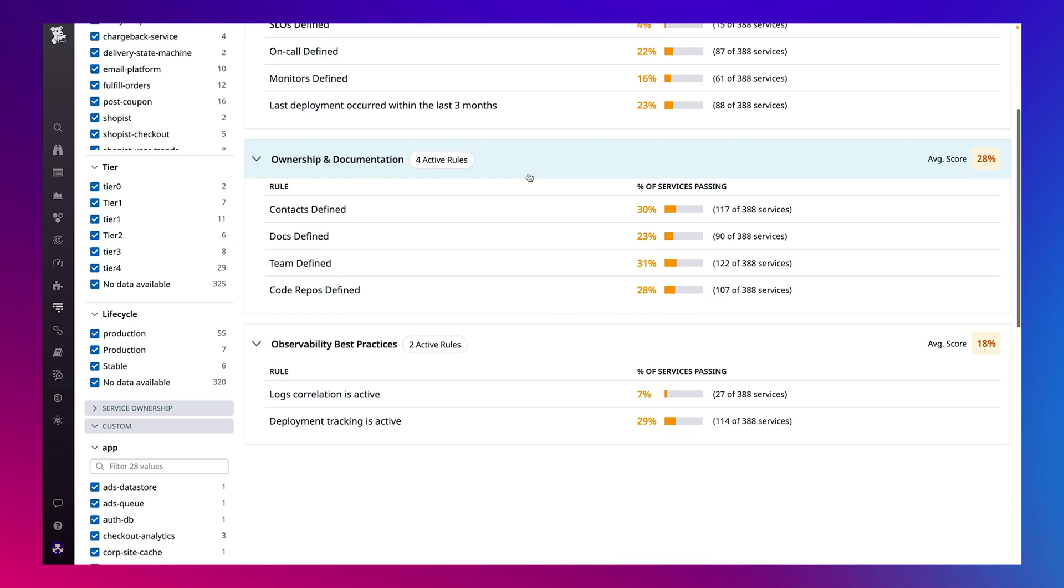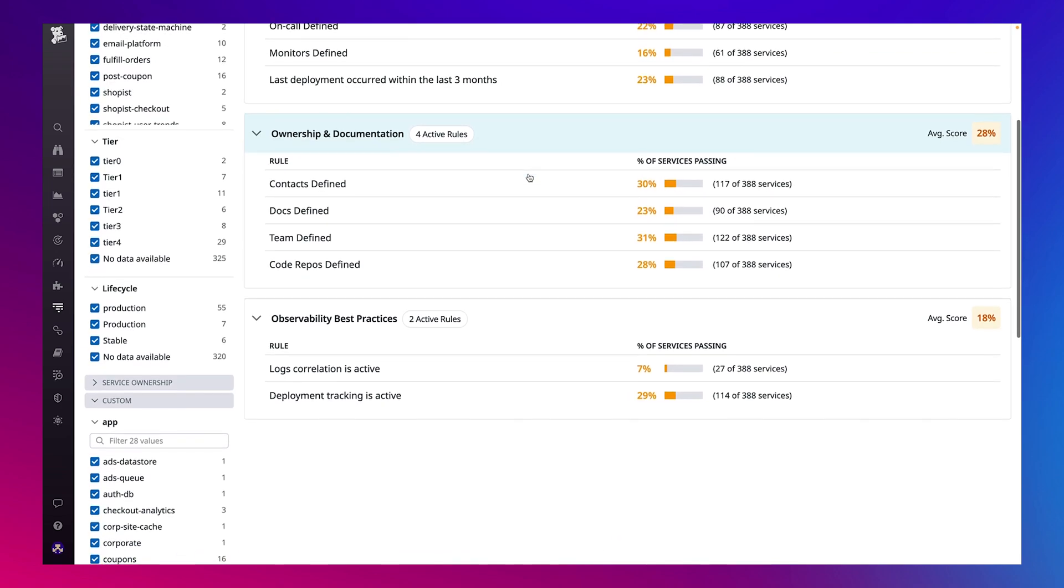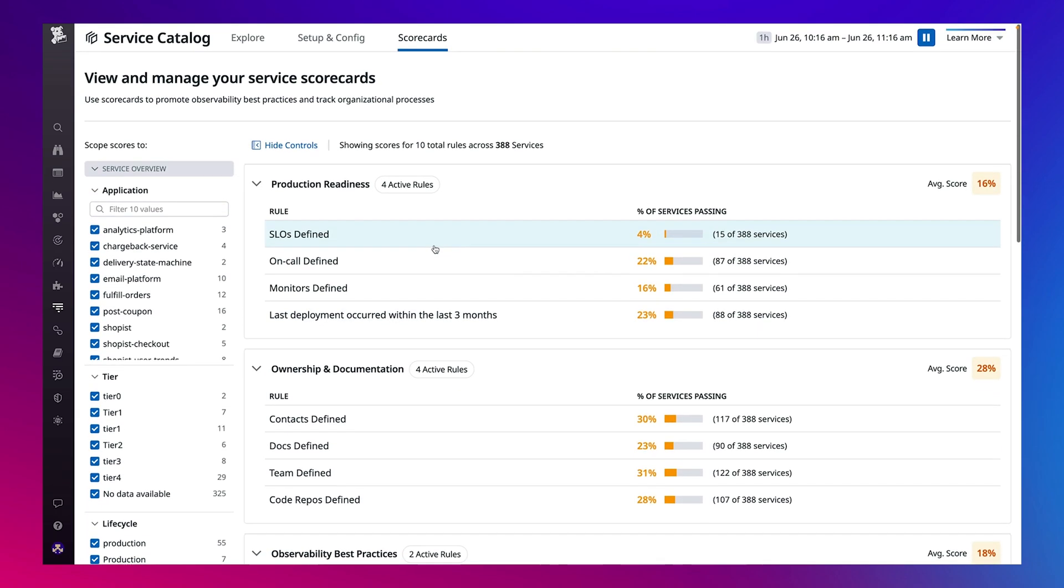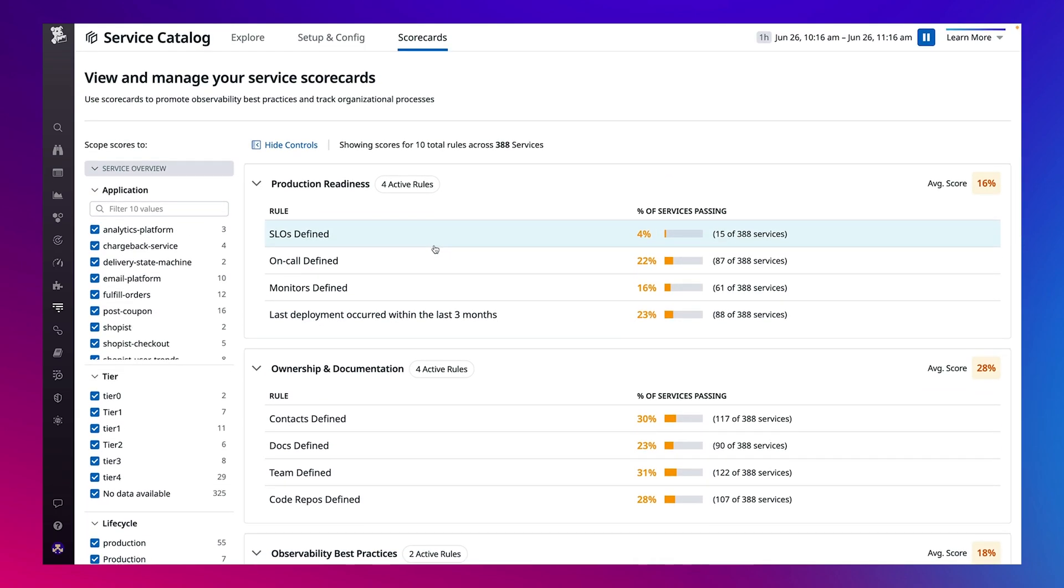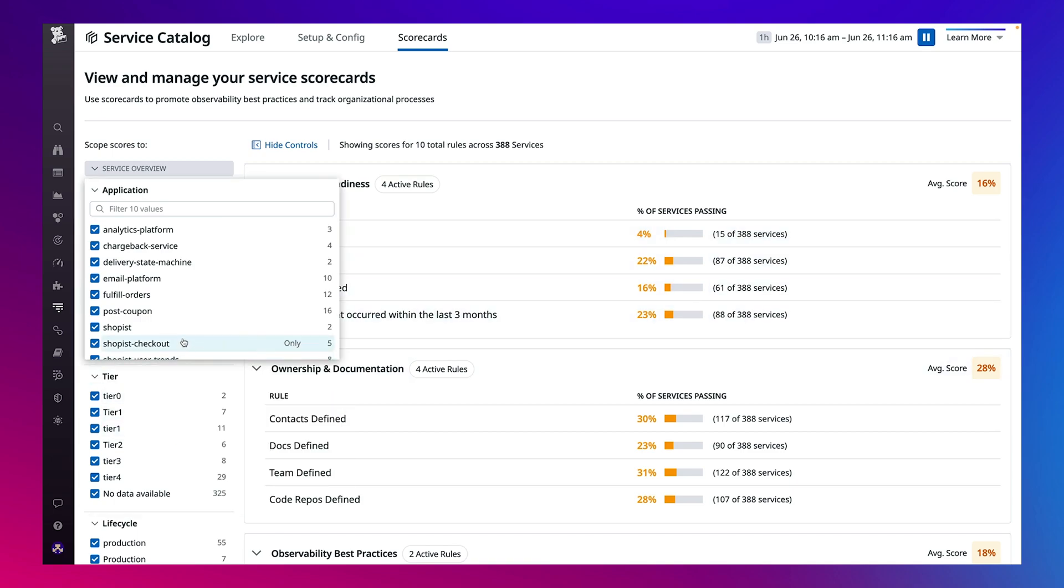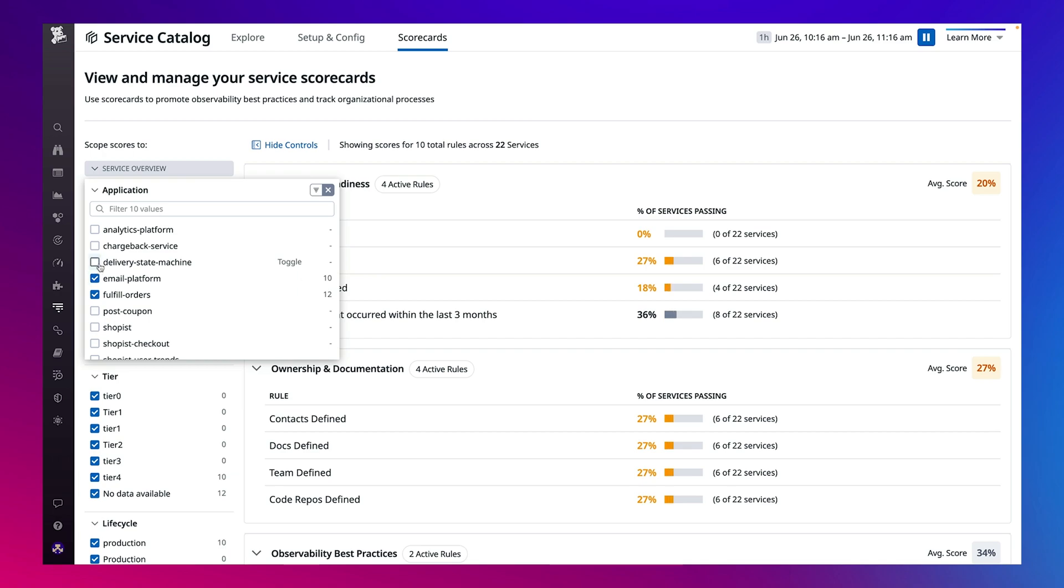Every category is further subdivided into a list of investments or pass-fail rules, which allow you to pinpoint your organization's progress on any investments such as a mandate for all tier 1 services to have at least one SLO configured.